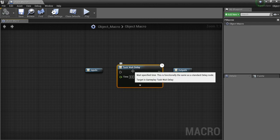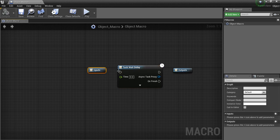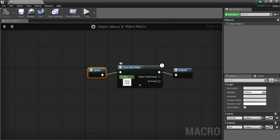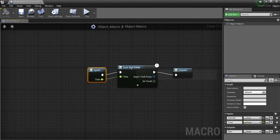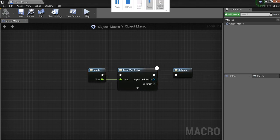Now, according to Unreal, this says this is functionally the same as a standard delay node. Well, not exactly. So let's hook this up. Drag over here, drag this here, and drag this over there. So now we have our Object Macro.